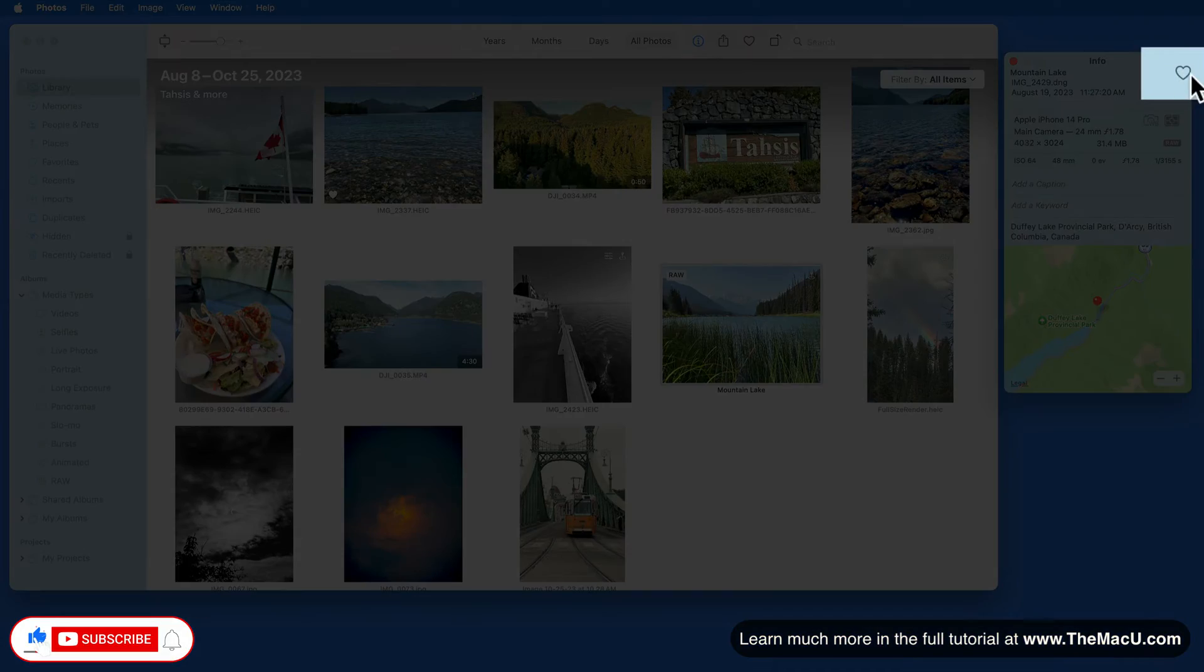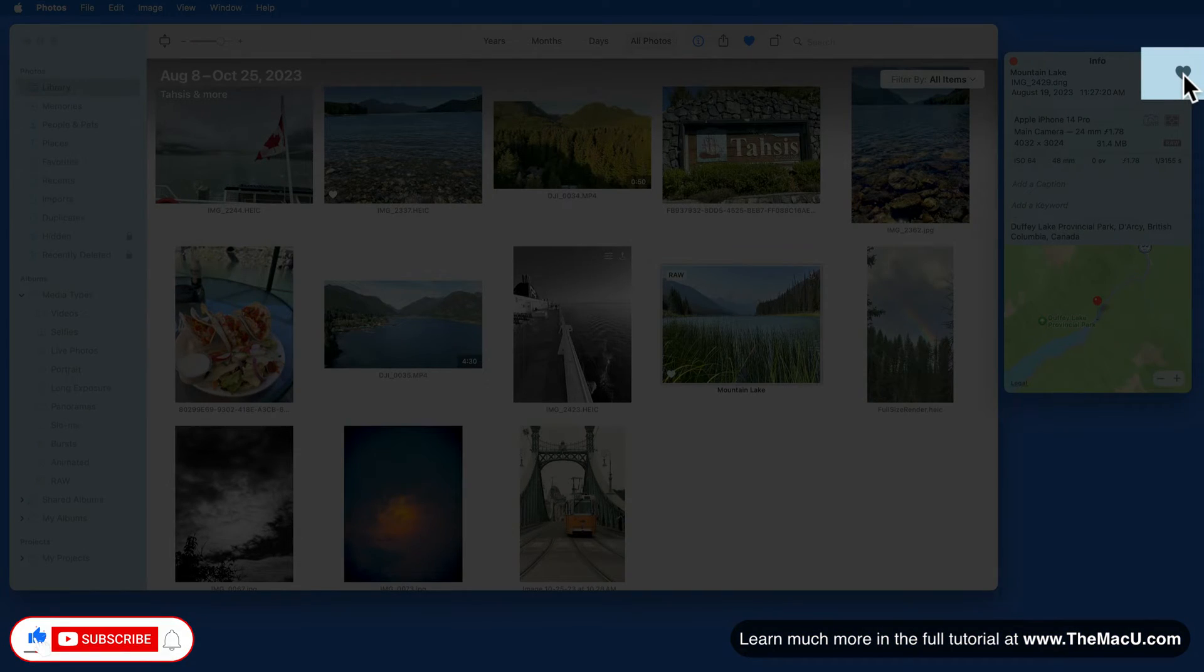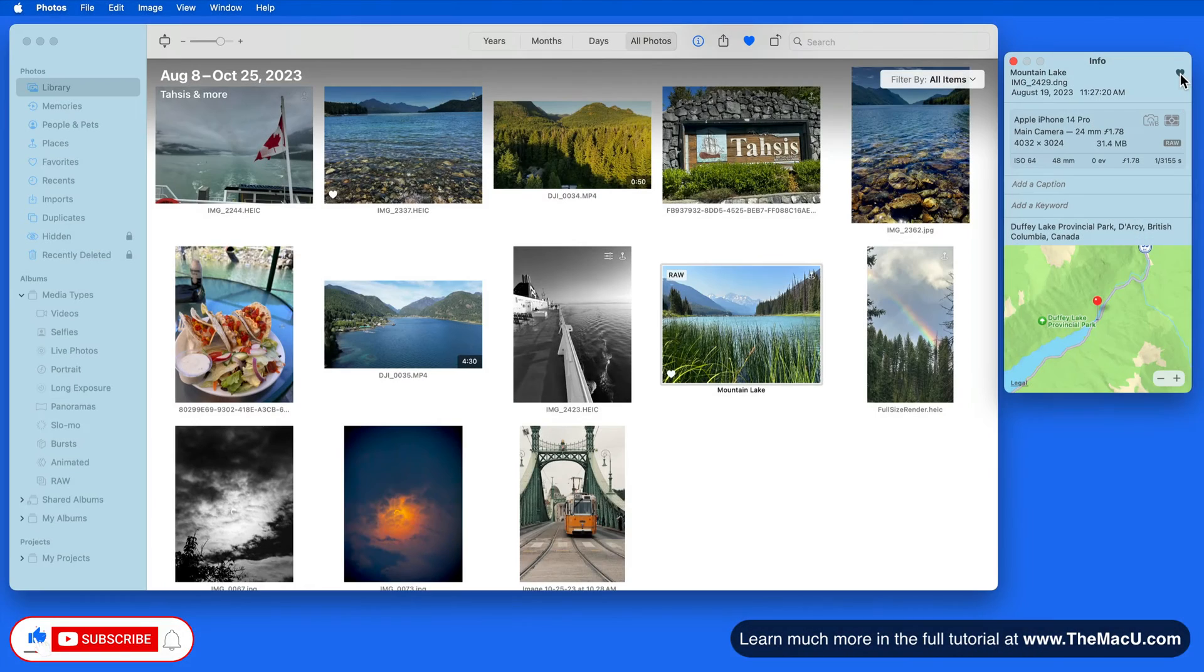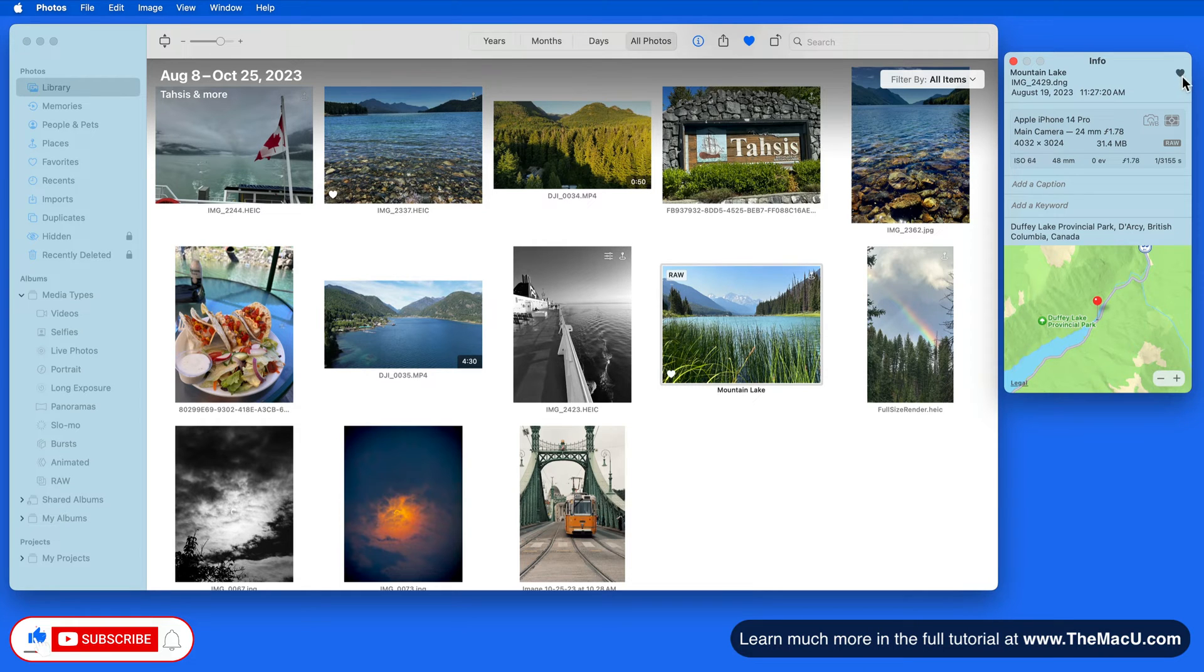In the upper right is a Favorite button. Click to favorite the selected image or images. If the selected item is already a favorite, the icon is going to be solid gray.